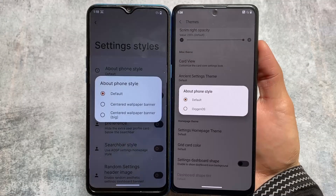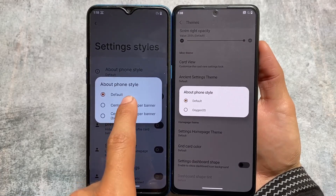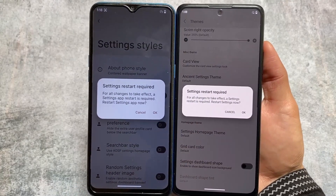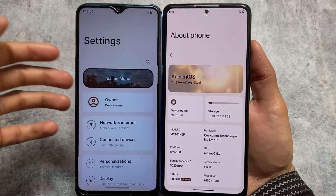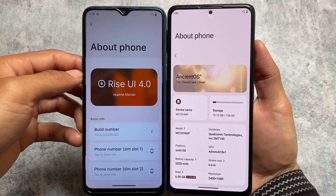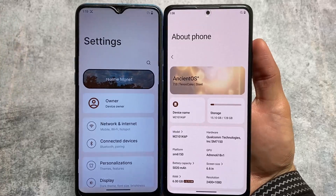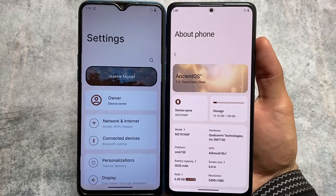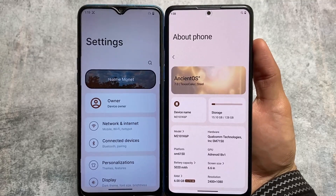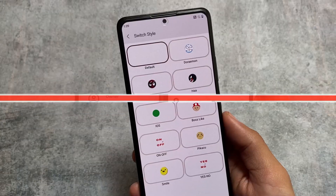One major change I found is in the setting style — specifically the About Phone style. In InstantOS, if I enable the option, the About Phone page in Rise Droid is on the settings home page where you see the device UI. But in InstantOS, the UI looks like an OxygenOS style — it looks really interesting, and in my opinion InstantOS is giving you a better UI here compared to Rise Droid.